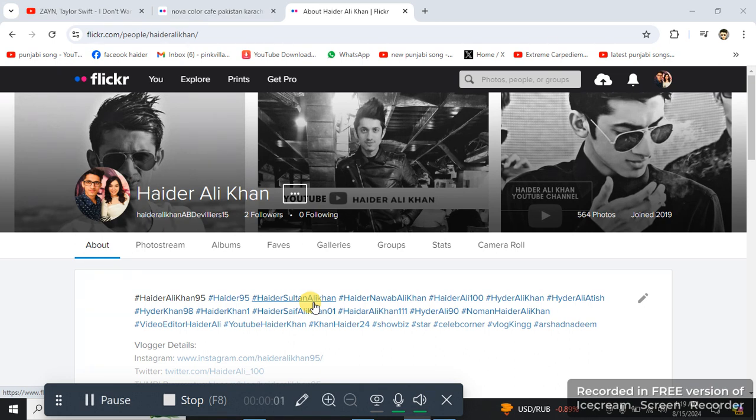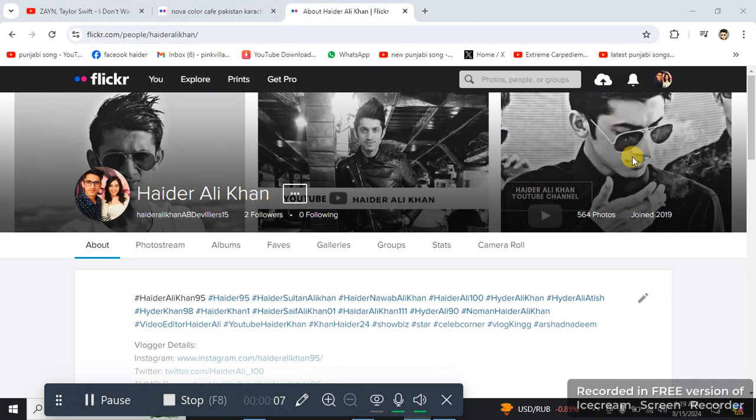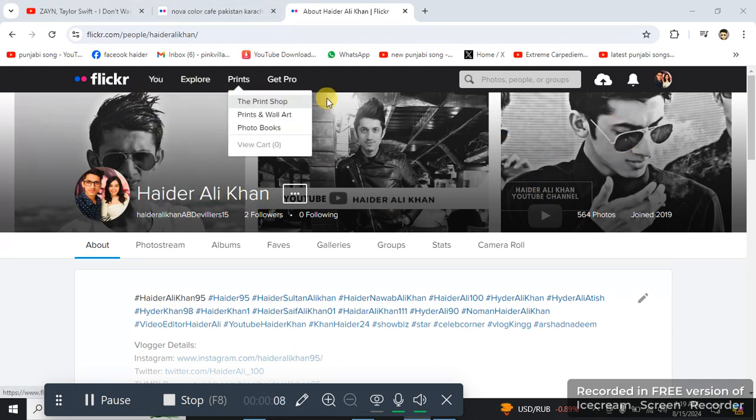This is my Flickr account. What I'm gonna be doing - you can see this is my Flickr account profile.